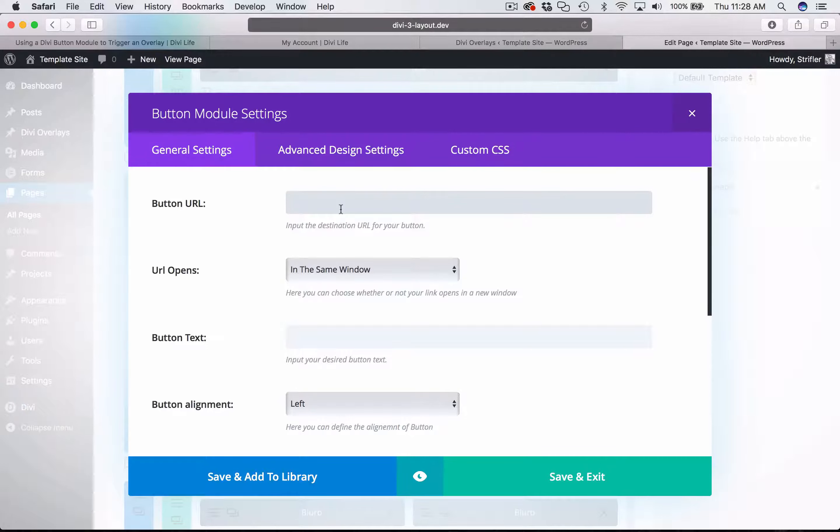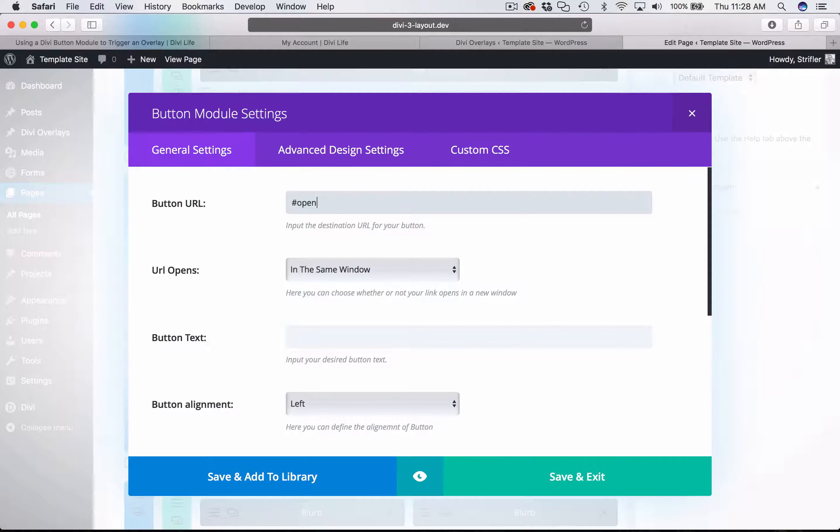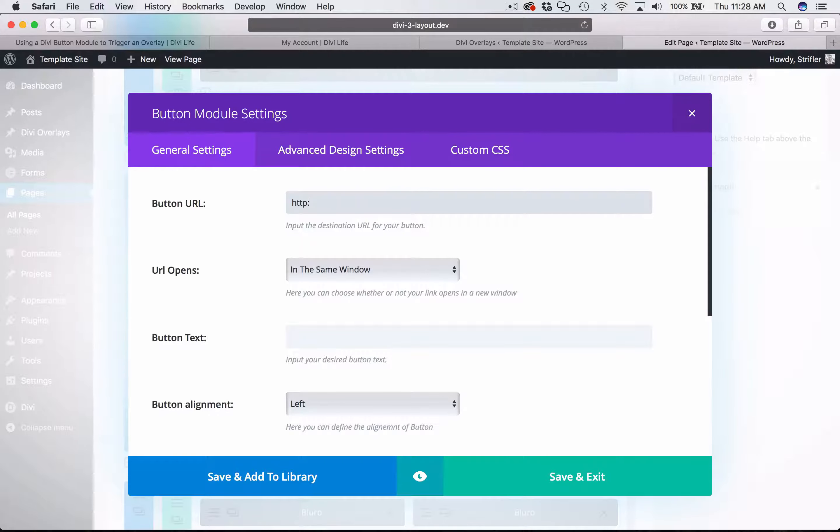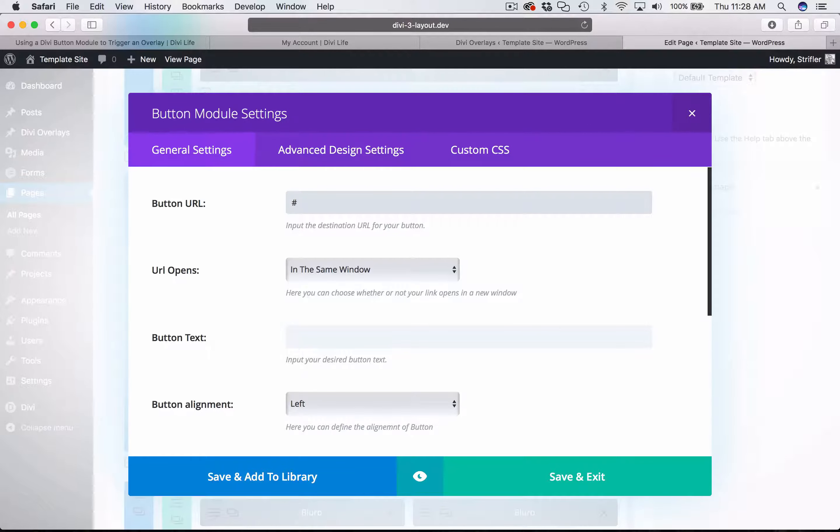For the button URL, you need to put something down, and so we're going to put just the pound sign and then open. Essentially Divi will strip out anything that is not a valid URL. Or it'll strip out anything that's not a valid link or an anchor link. So those are the two options. So you need that pound sign.